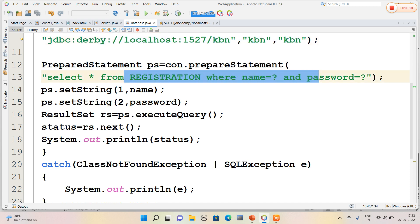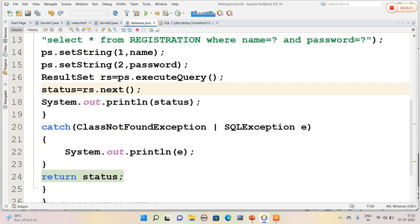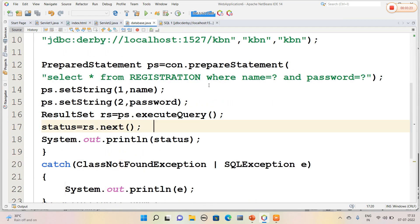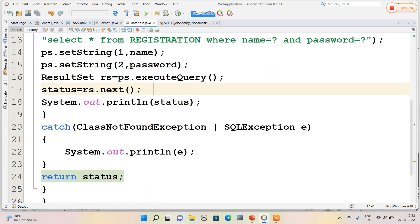Here I have used a PreparedStatement by selecting the values from the table which I have created. So the values which I have given is used to log in the form. If the status is okay, then it will be navigated to